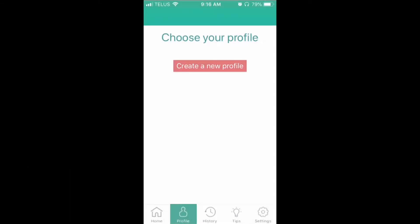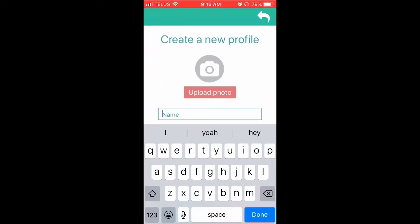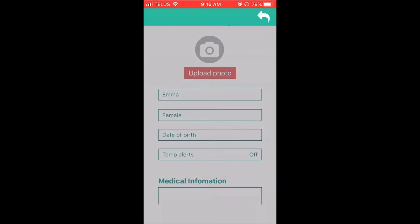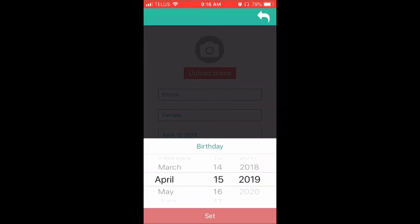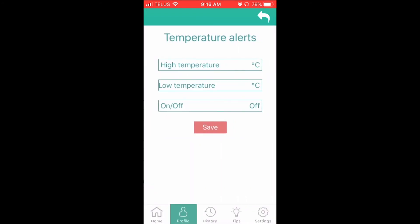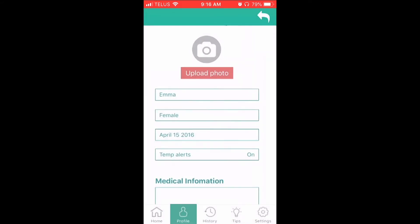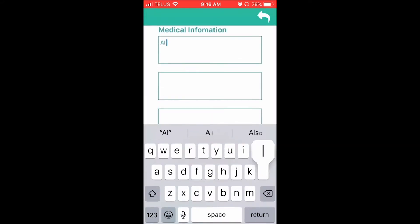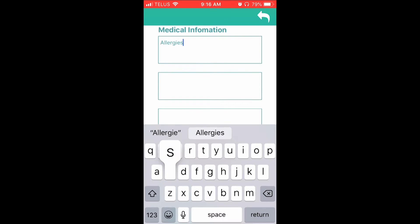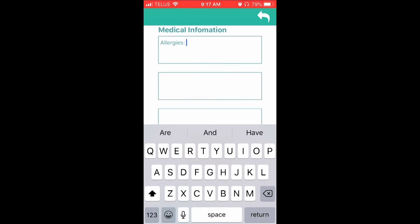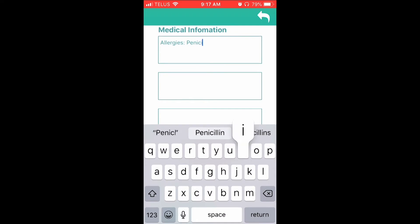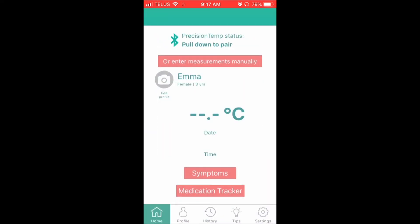Once you have registered, the app will prompt you to choose a profile. Here is where you will create each family member's profile. Click on the Create New Profile button. Enter the first family member's information as outlined on the screen. You can even upload a picture of that person. In the Medical Information section, you can list any important medical history. Once you hit the Save button, you will be taken to the Home screen, and the app will be ready to download the readings from the BIOS Precision Temp Bluetooth Ear Thermometer.